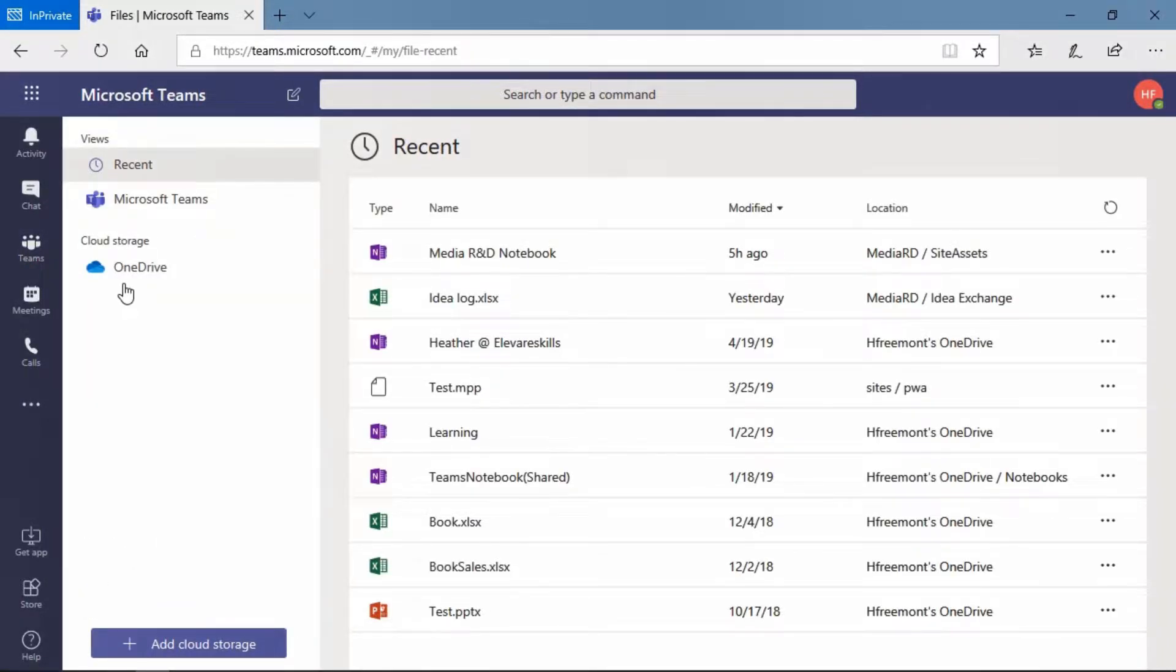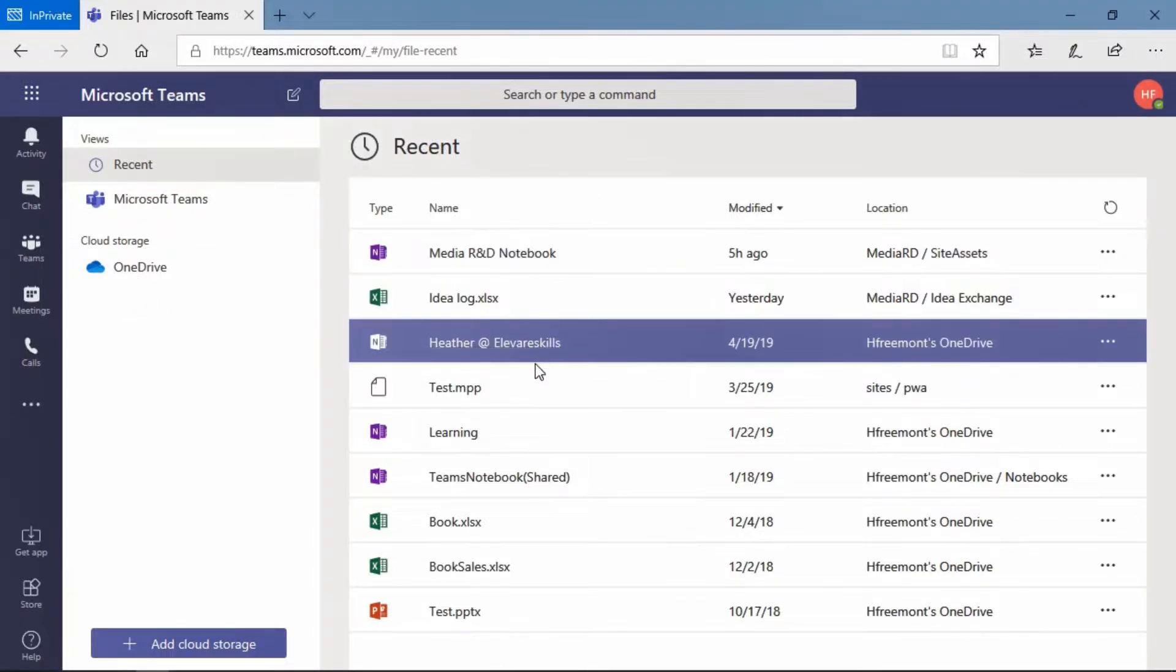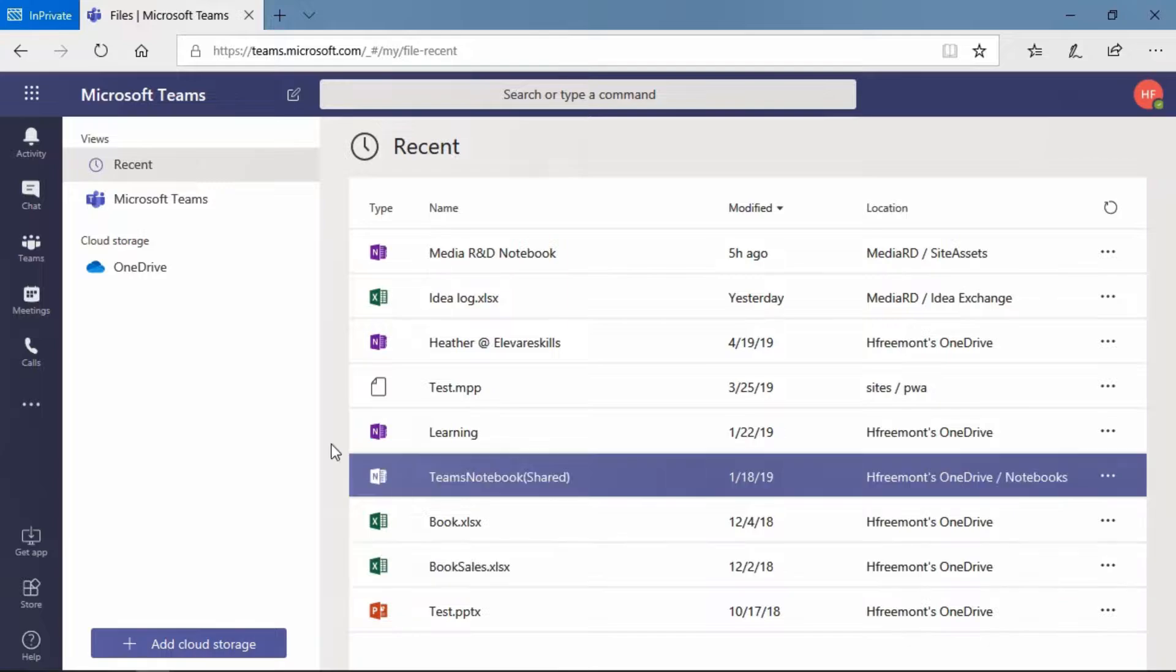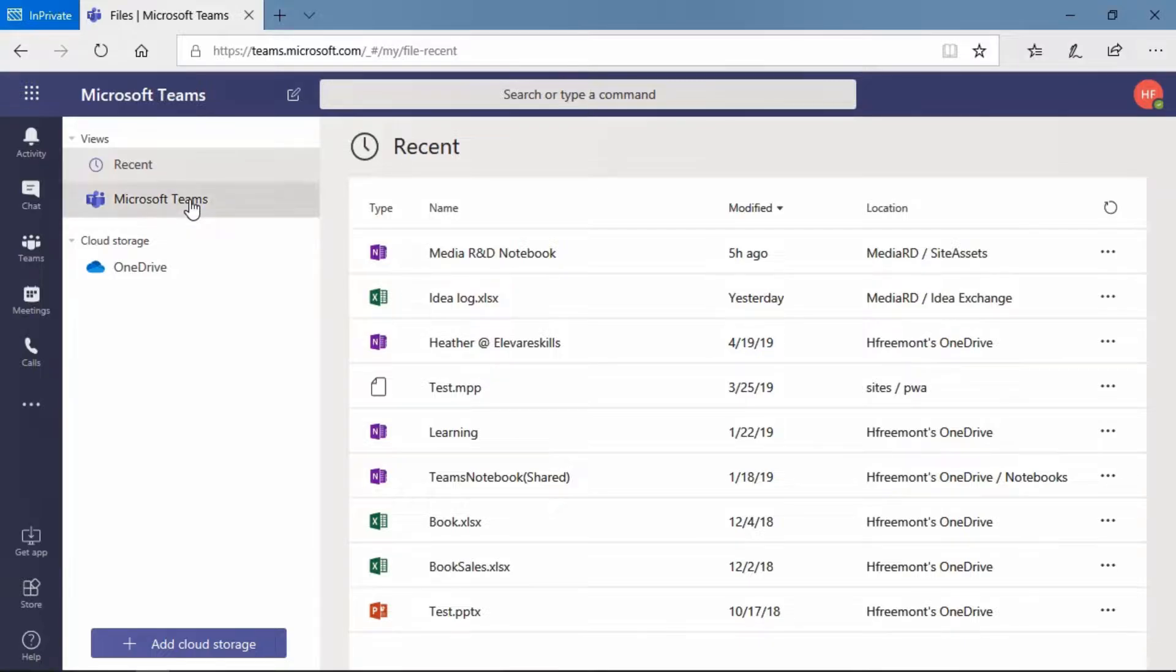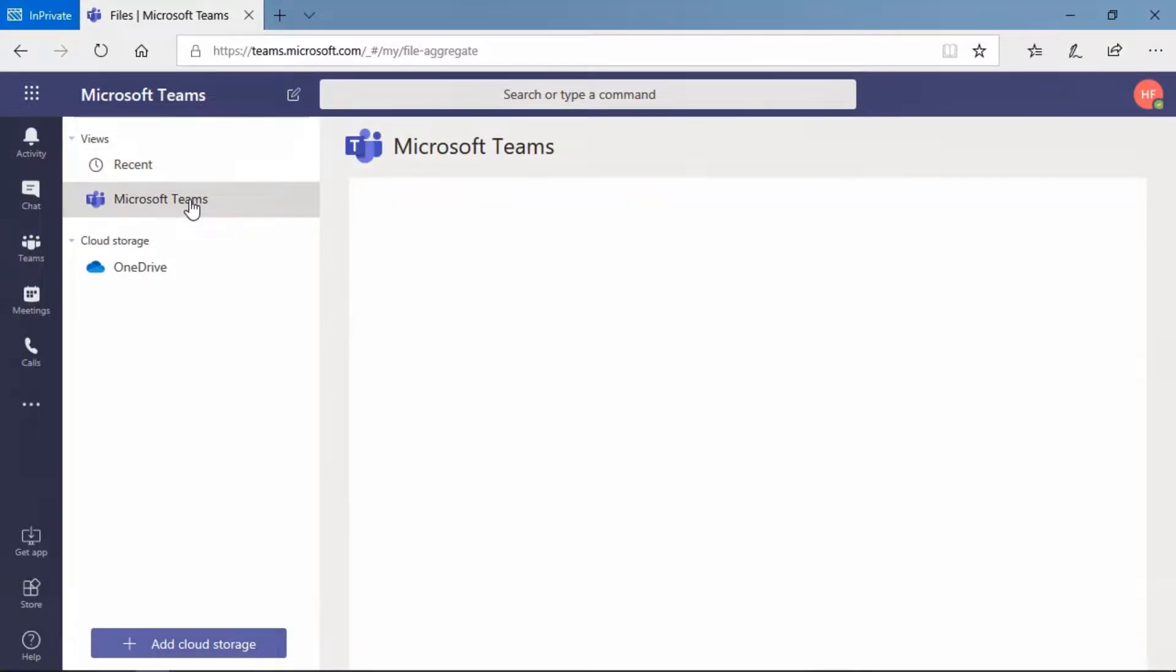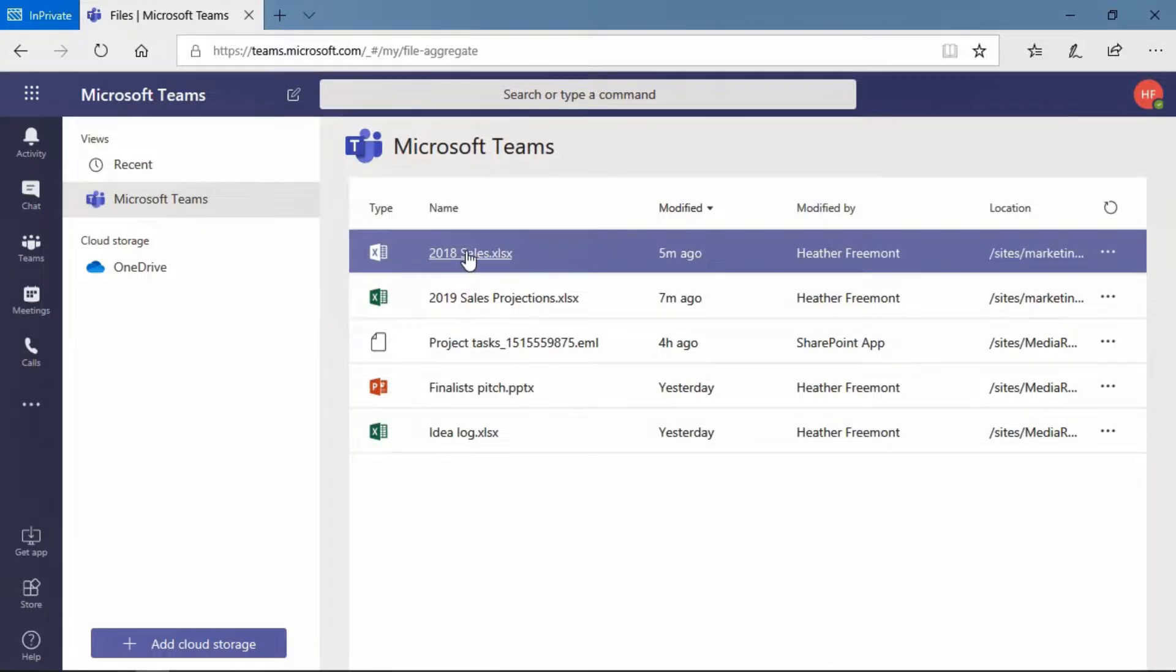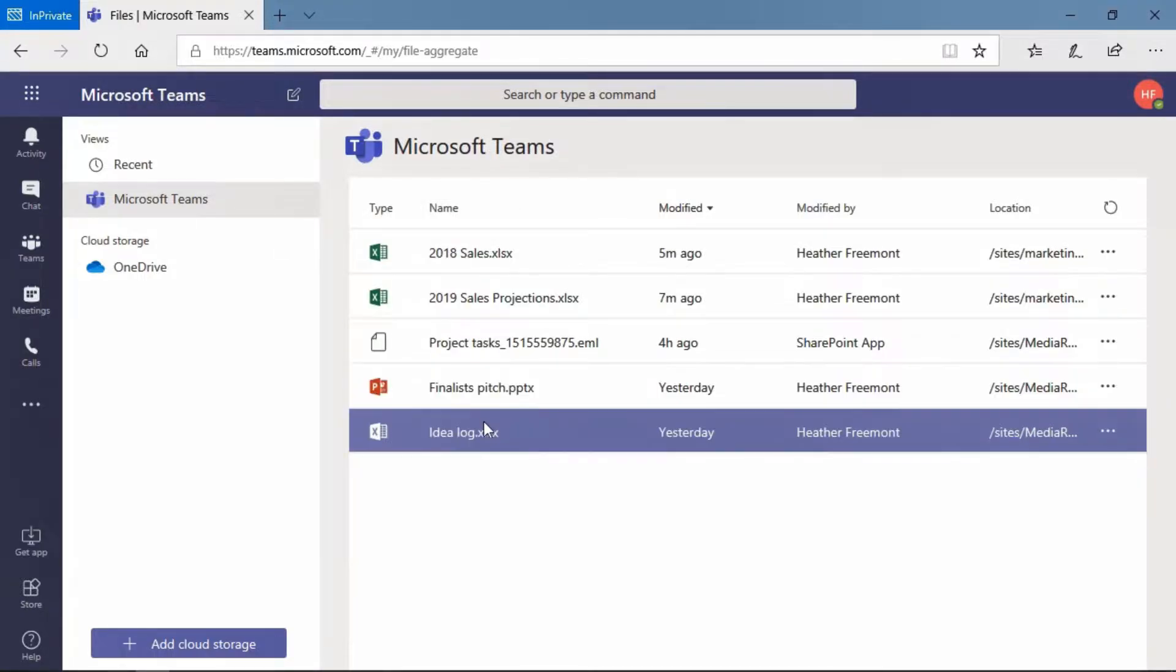This takes us to a place where we can see a recent listing of files that have been worked with. Here are all of the files that are recent, things within Microsoft Teams, or we can go to Microsoft Teams and see a complete listing of all of the files that are part of the teams that you are a member of, owner of, or guest of.